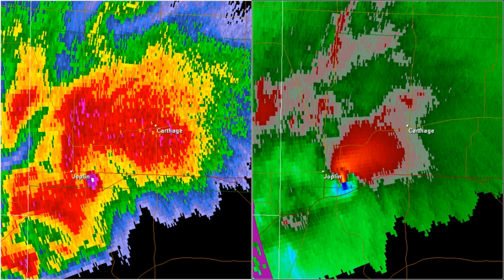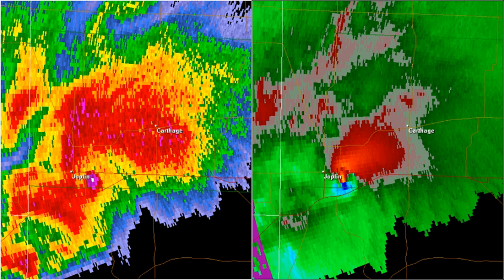A tornadic debris signature, or TDS, often colloquially referred to as a debris ball, is an area of high reflectivity on weather radar caused by debris lofting into the air, usually associated with a tornado. A TDS may also be indicated by dual polarization radar products, designated as a polarimetric tornado debris signature, or PTDS. Polarimetric radar can discern meteorological and non-meteorological hydrometeors, and the co-location of a PTDS with the enhanced reflectivity of a debris ball are used by meteorologists as confirmation that a tornado is occurring.